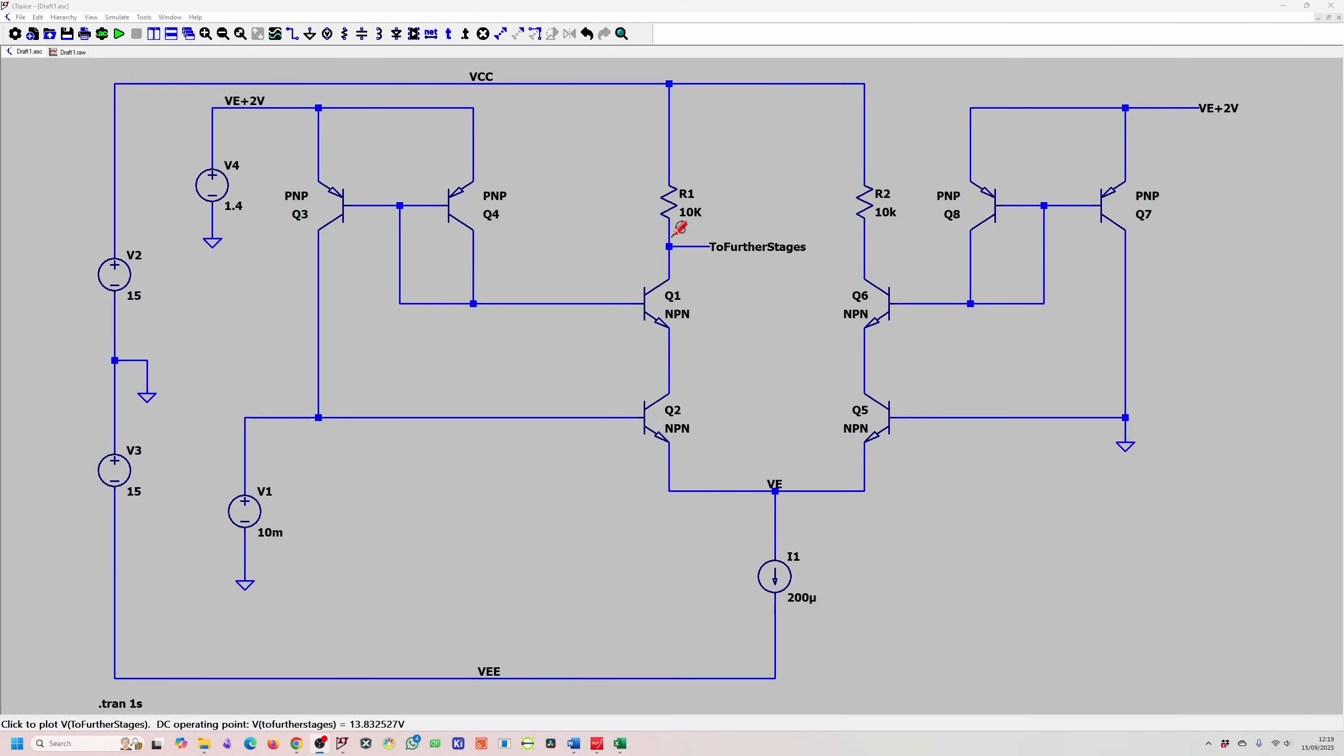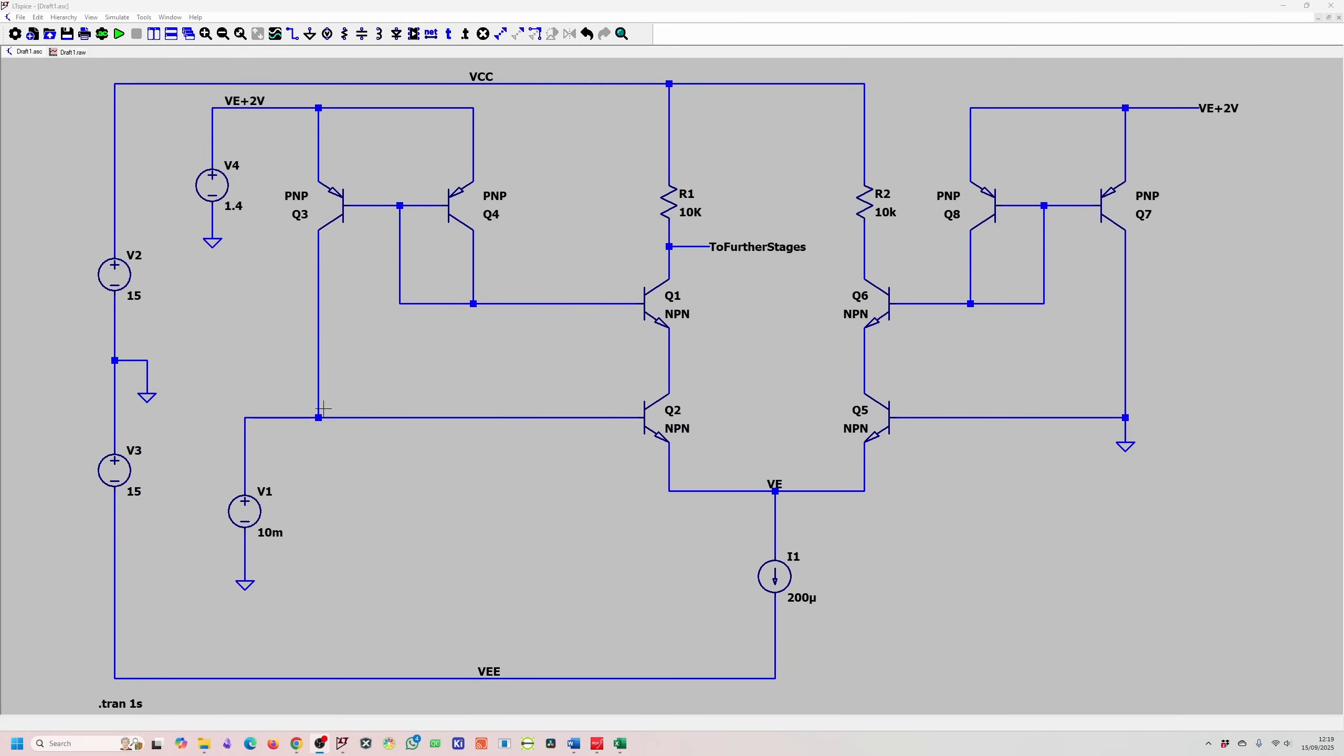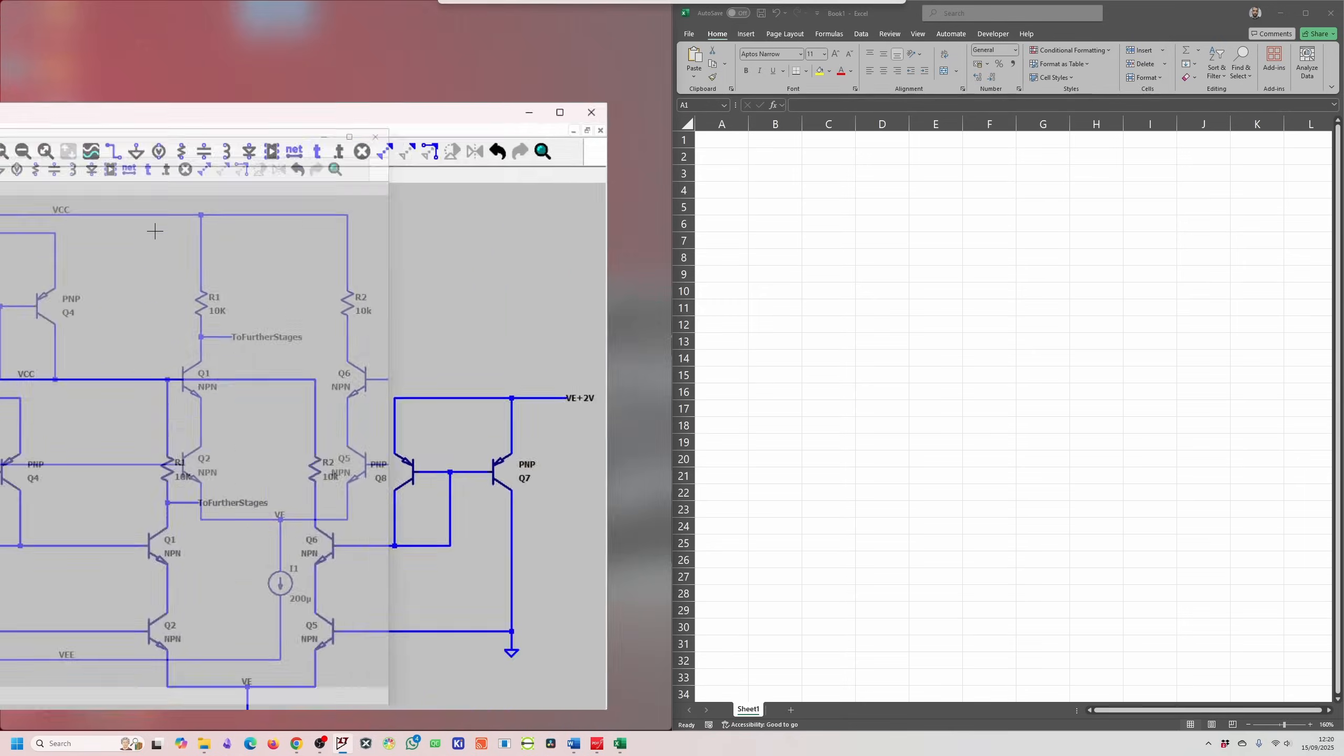If you change the collector current for whatever reason, this transistor will start conducting more collector current, so will this one. That means you're going to need more base current going into this NPN transistor. This current mirror will basically drive the same amount of current from this side, so we have an active current that's driven into here, and it's basically the same current that's driven into here as well, cancelling out any current draw from our input signal.